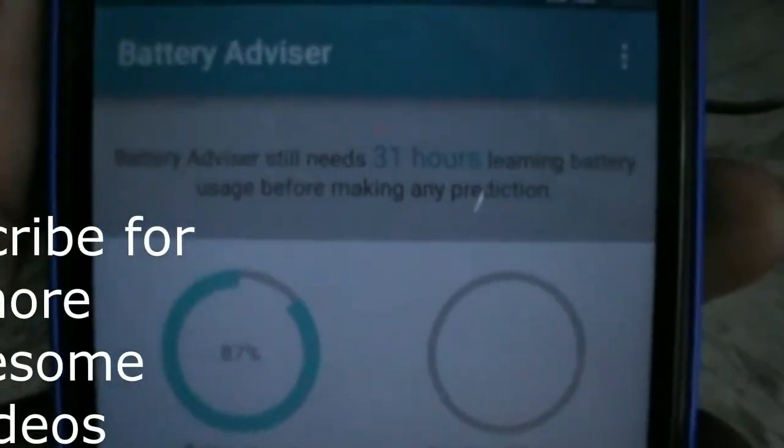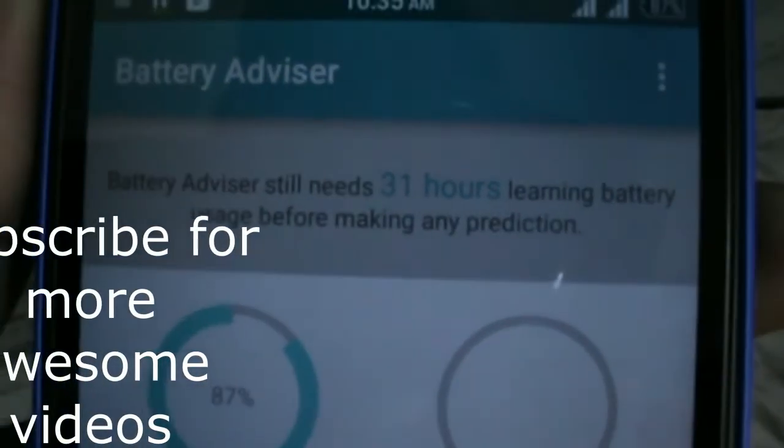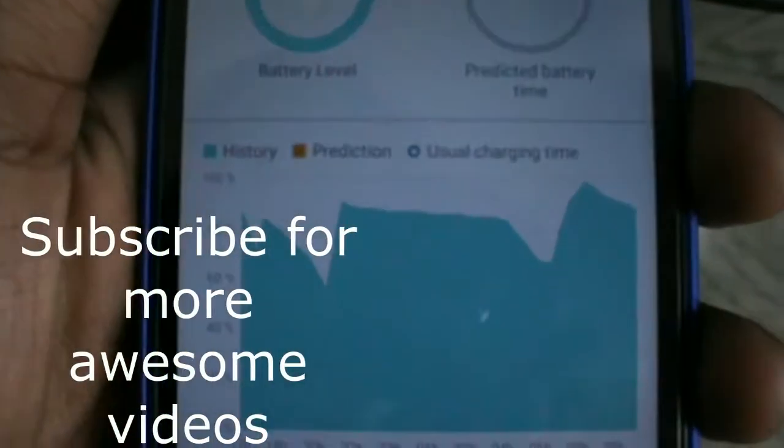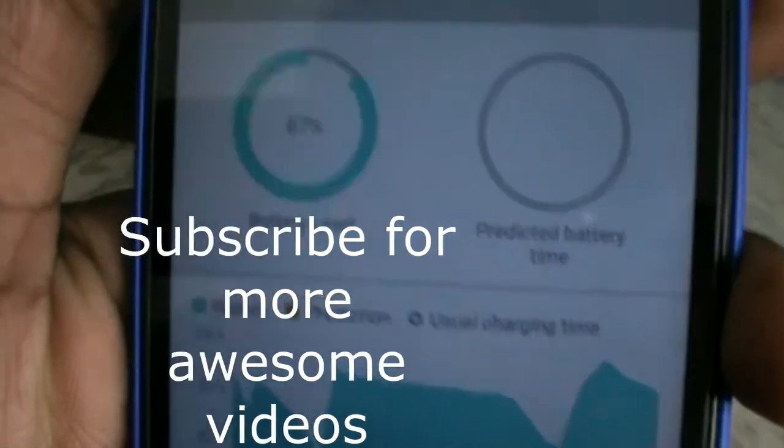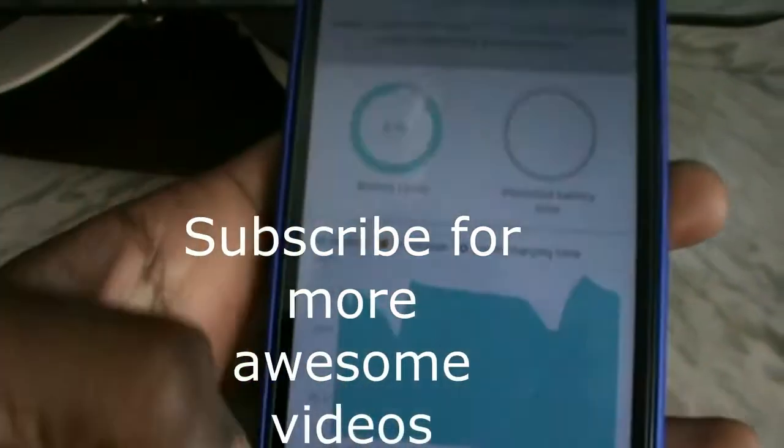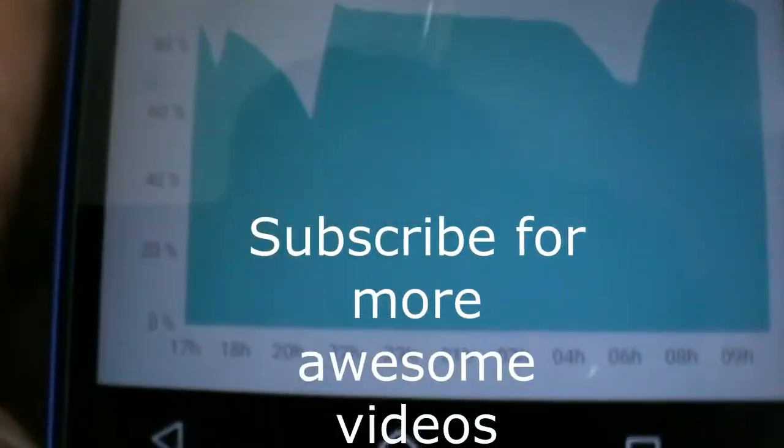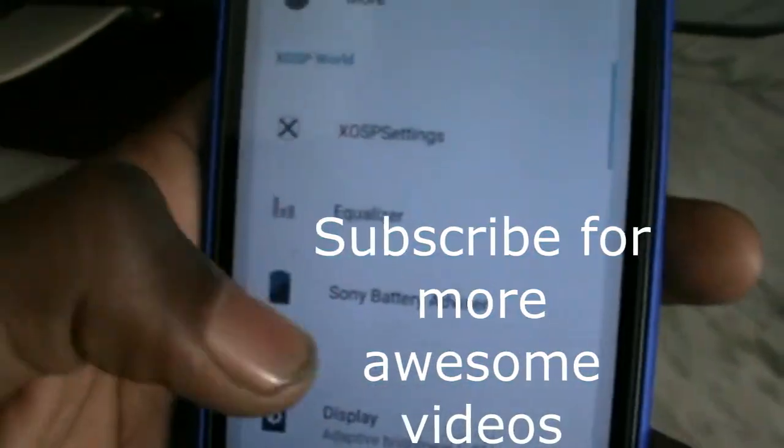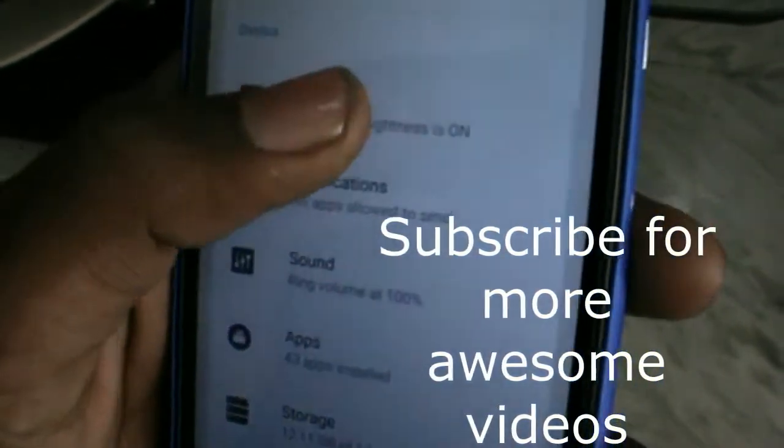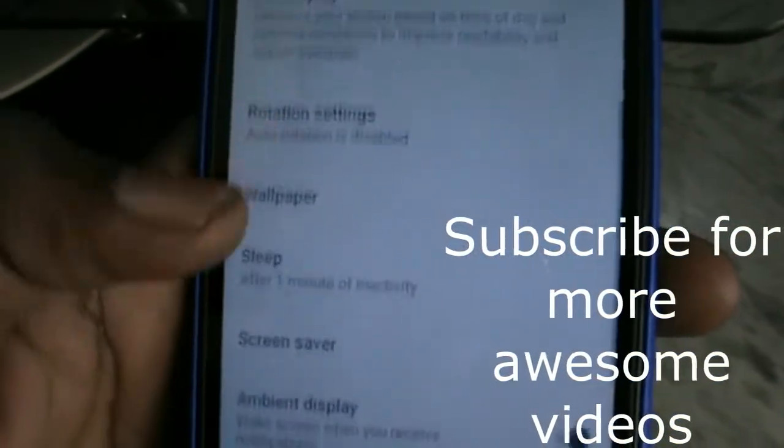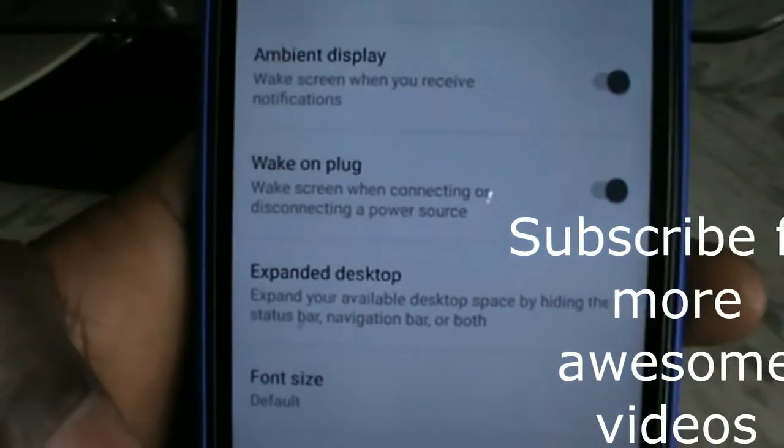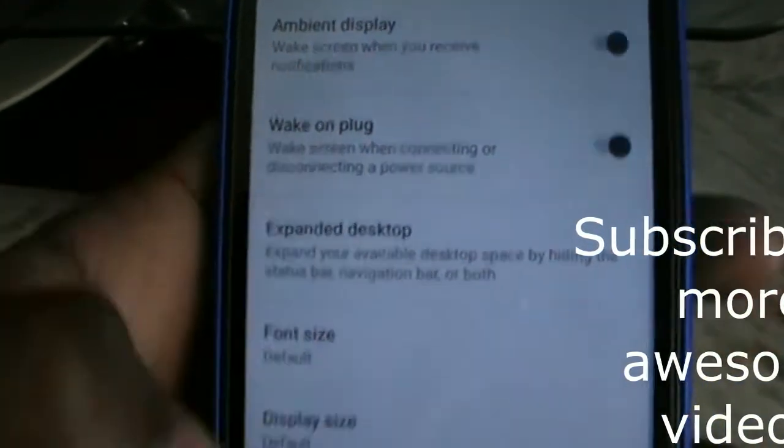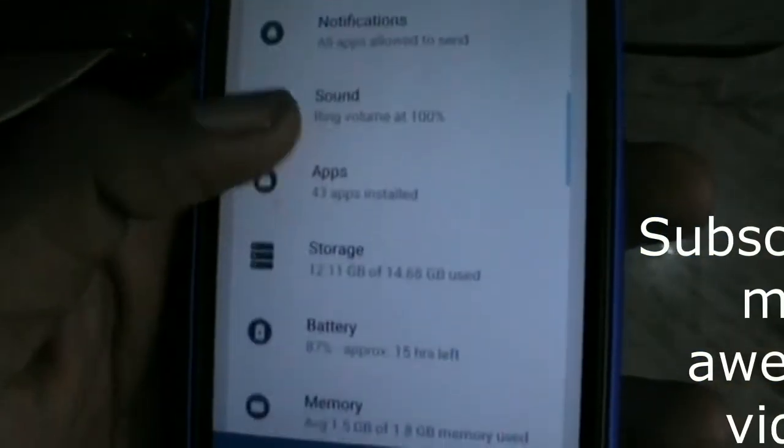This is a really cool feature. It will predict our battery use, but it takes 48 hours. I'm using it in this ROM for 13 hours, so it is showing 37%. Now here we got expanded desktop.